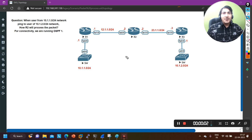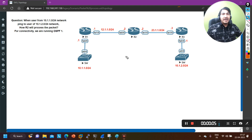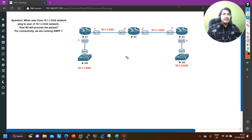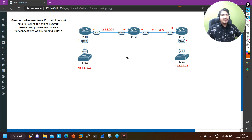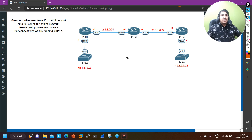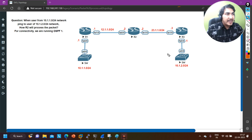Hello everyone, hope you all are doing great. Today in this video we are going to understand one scenario-based network engineer interview question. Recently one of my paid students received this question in an interview, that's why I am making this video. So make sure if you are preparing for a network engineer interview, you watch this video till the end.